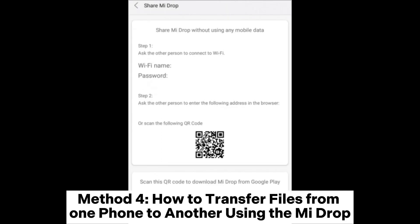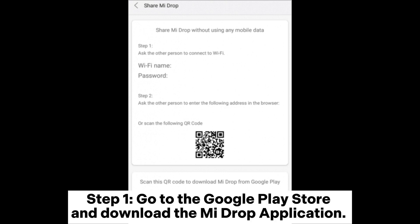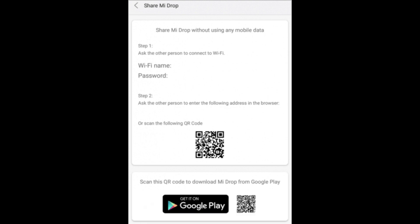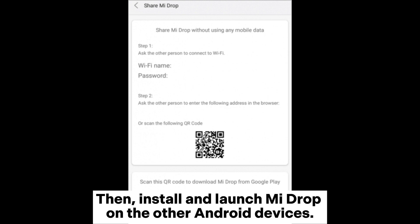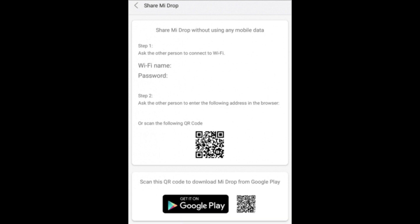Method 4: How to transfer files from one phone to another using MiDrop. Step 1. Go to the Google Play Store and download the MiDrop application, then install and launch MiDrop on your Android devices.